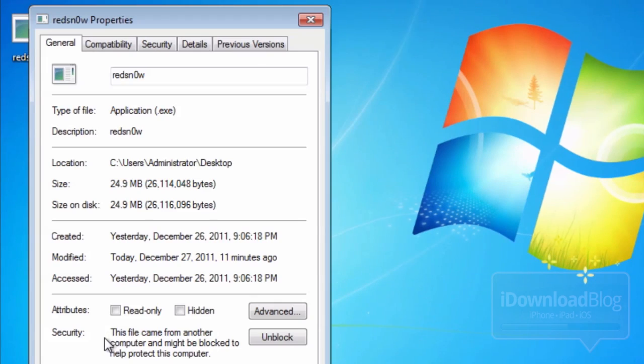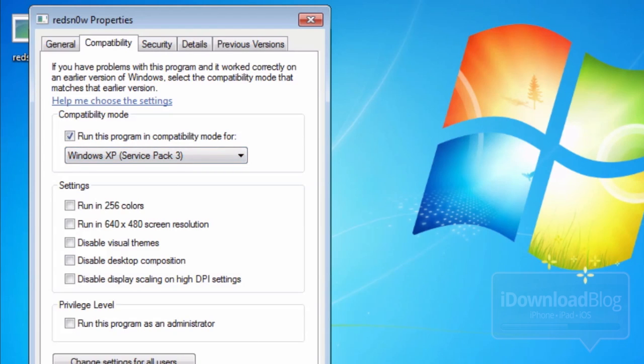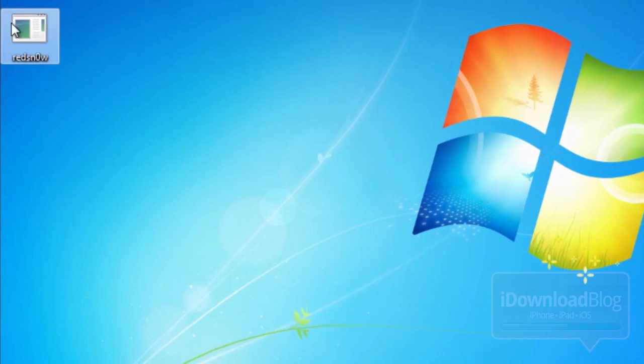Right click on it, select properties. You want to go to compatibility. We want to make sure we're running this in XP compatibility mode. So select that and then click OK.